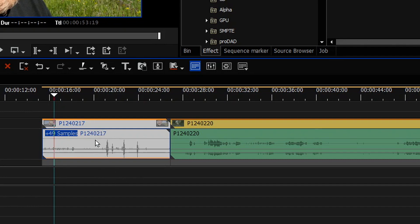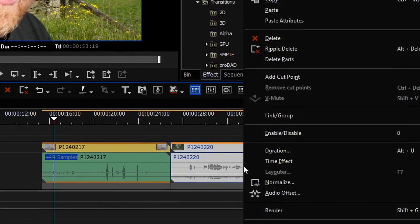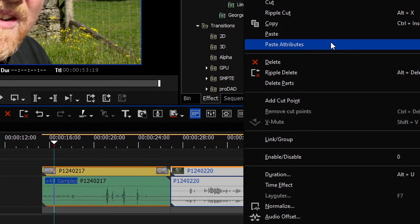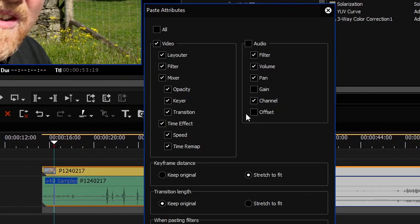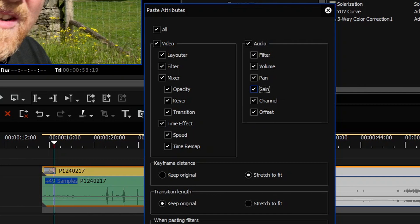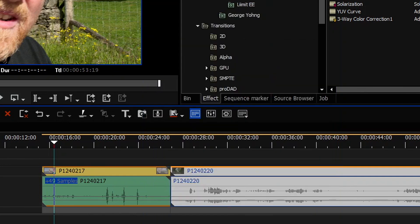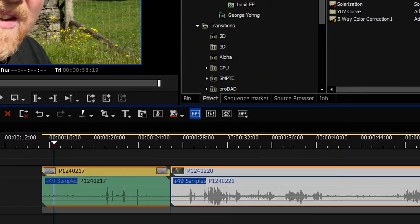I can now take that information and pop it onto this clip. So if I just copy it, right-click, paste attributes, and I'm going to choose the offset, the gain, and the channel was already ticked. Choose to replace stuff. Now that's gone on there. It's put it onto one channel. It's put it onto 49 samples and so on.